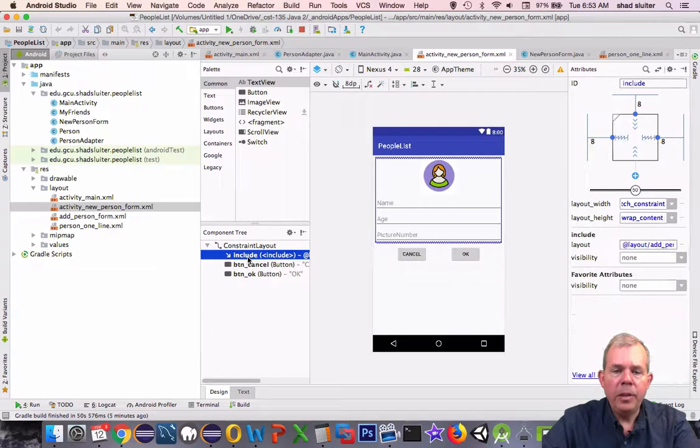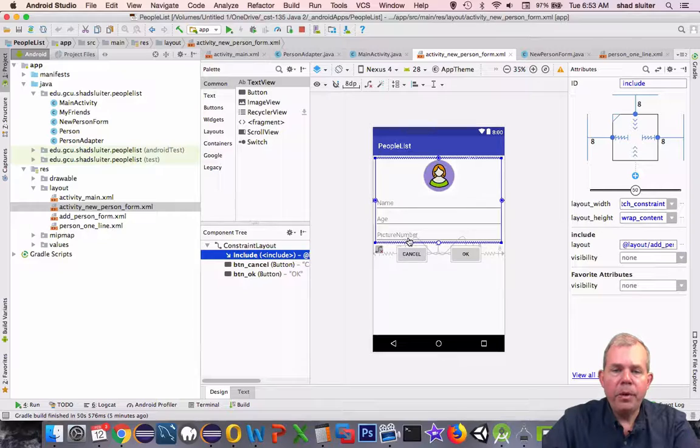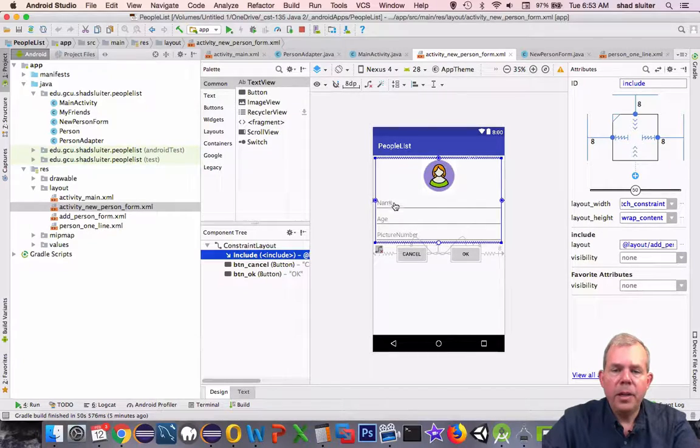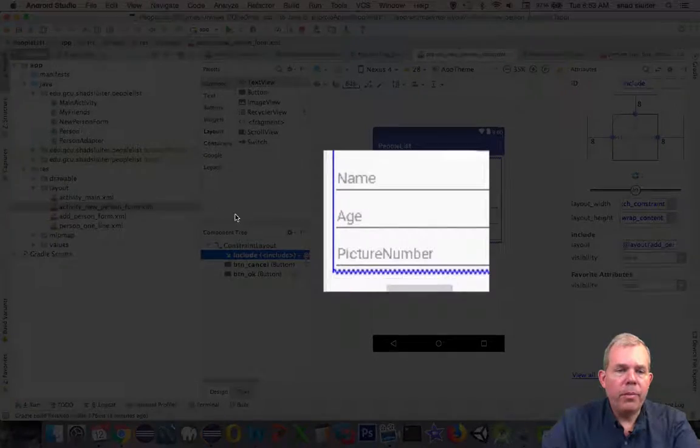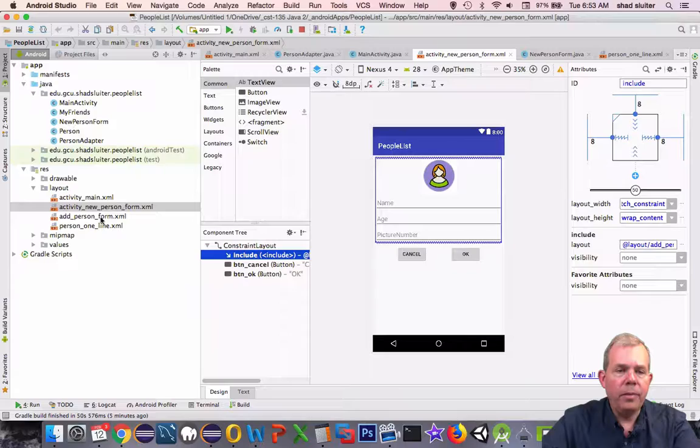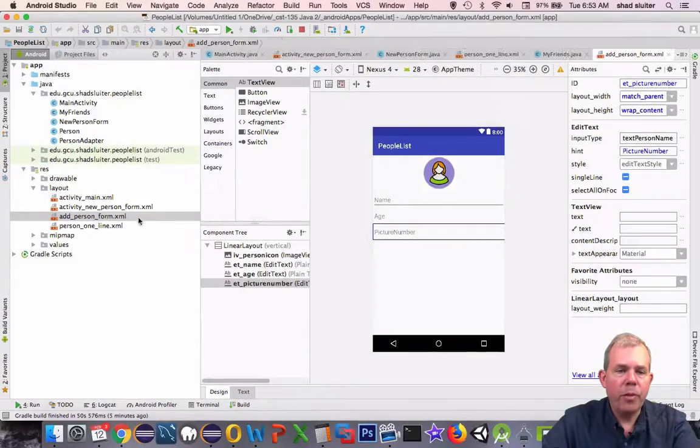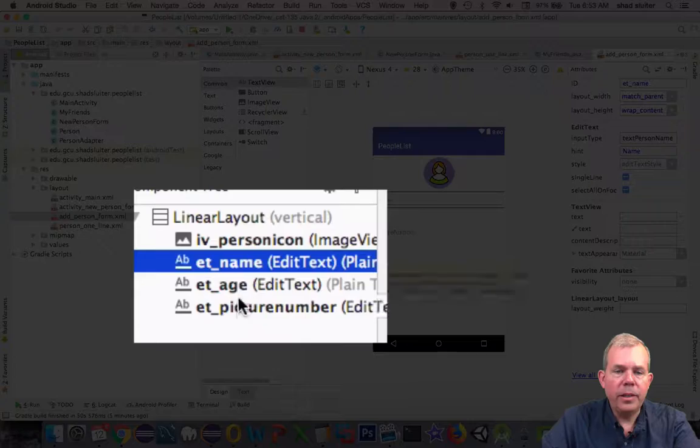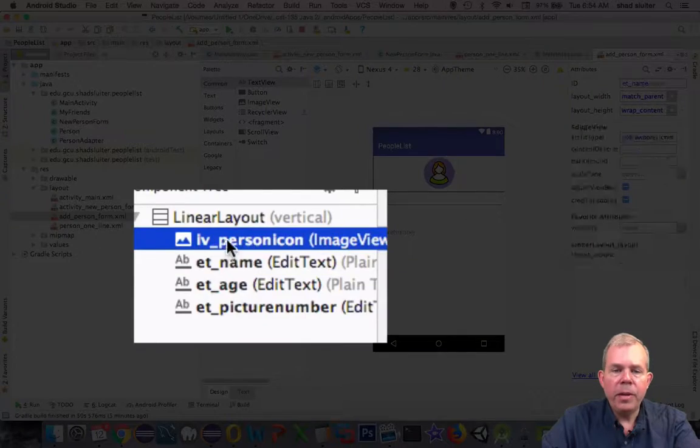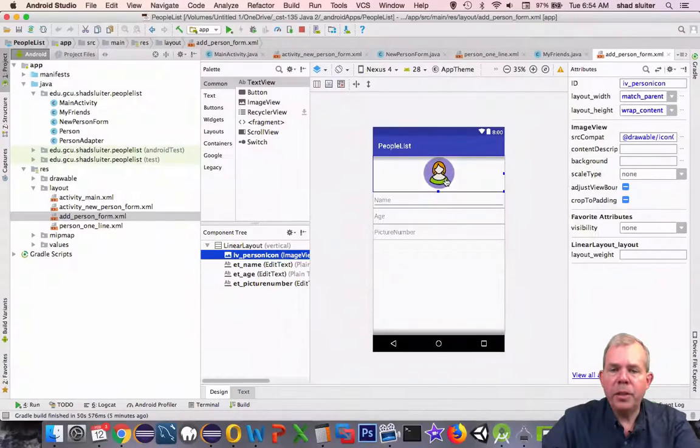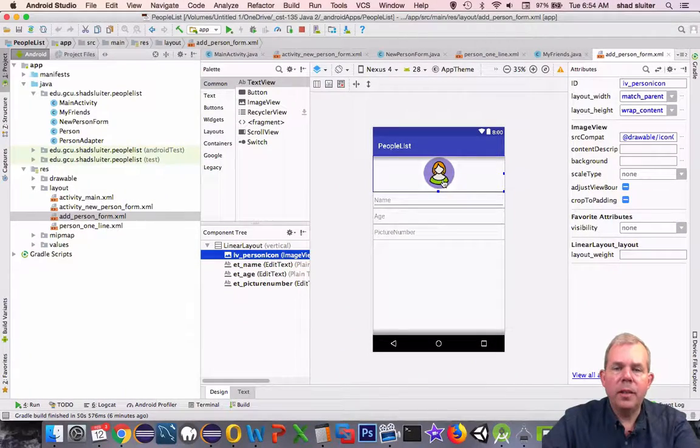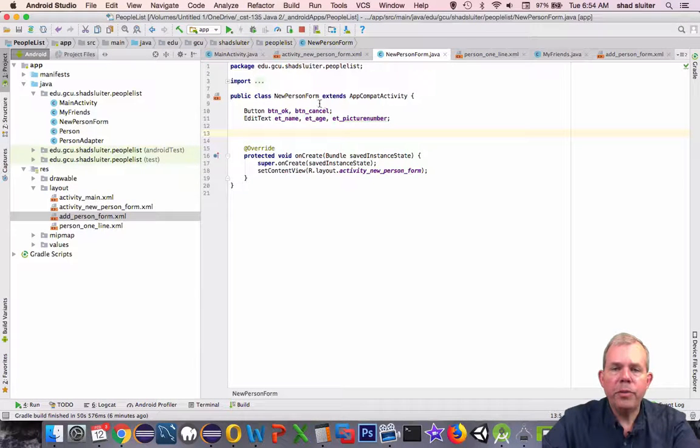However, the include came from a component that was nested into here. So these three are from the partial form. The add person form has these guys here. We're ignoring the IV picture icon; it's just a placeholder, it doesn't actually affect the data entry. Back into our new person form Java code.